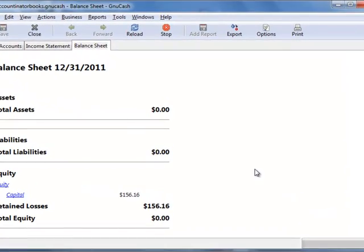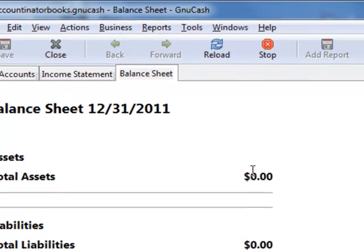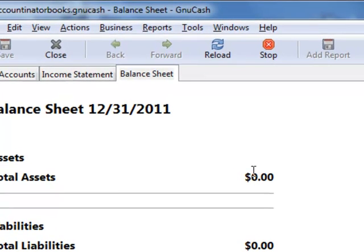Hi there, it's the Accountineer, and I'm going to show you how to record a customer in GnuCash.